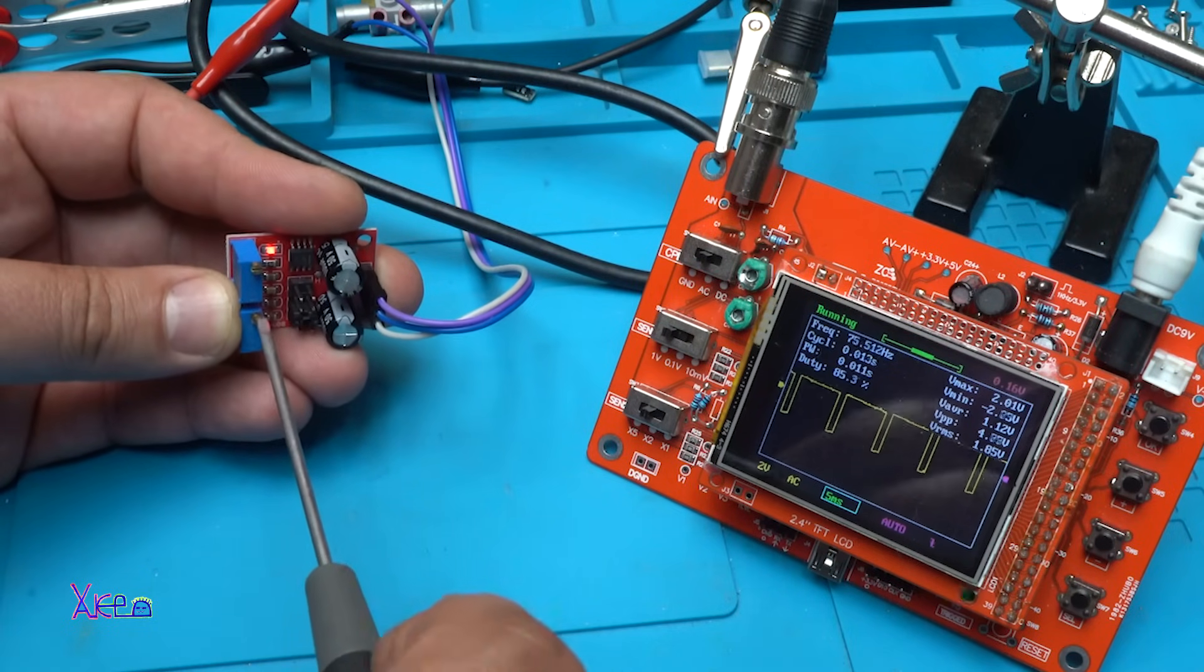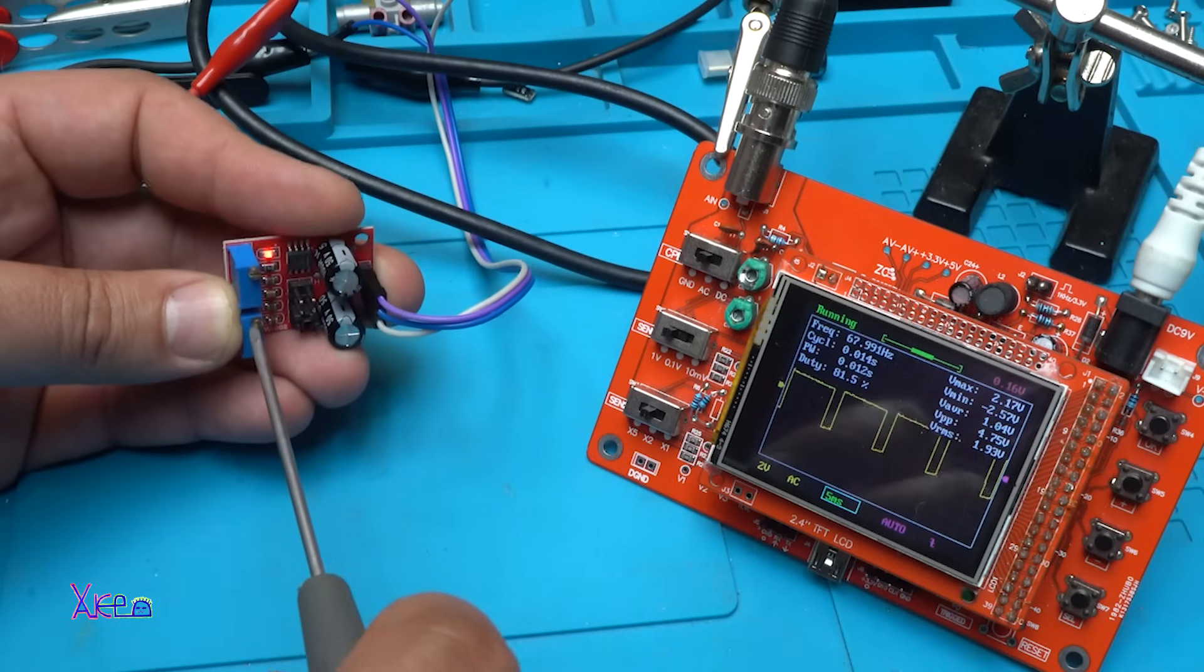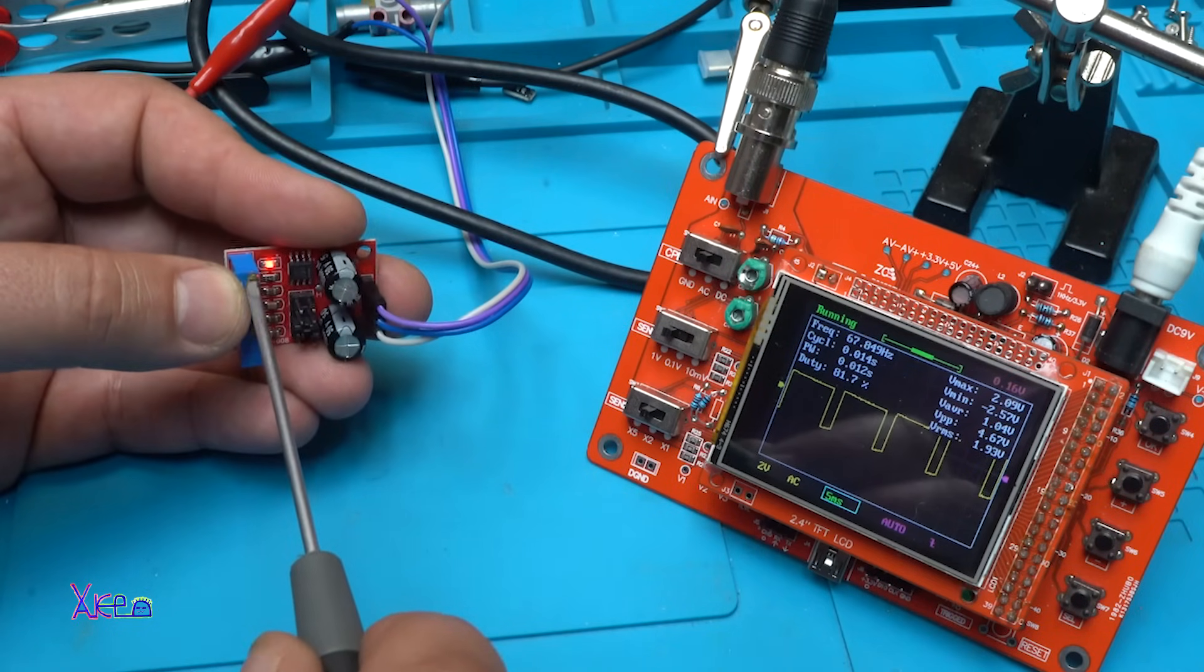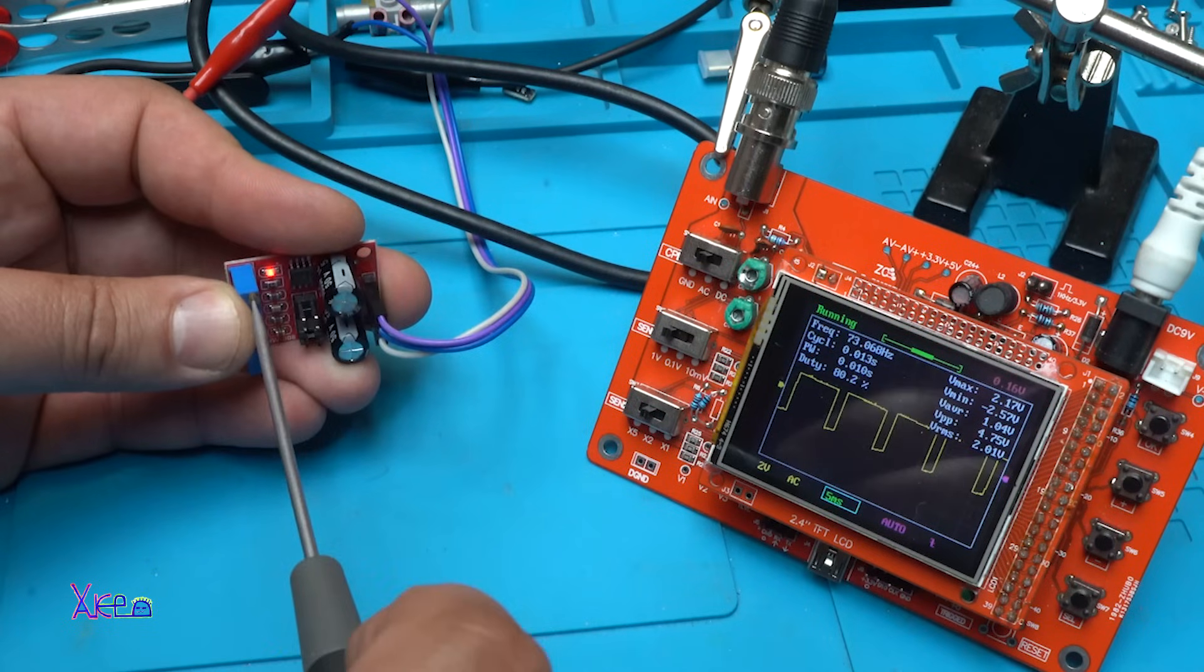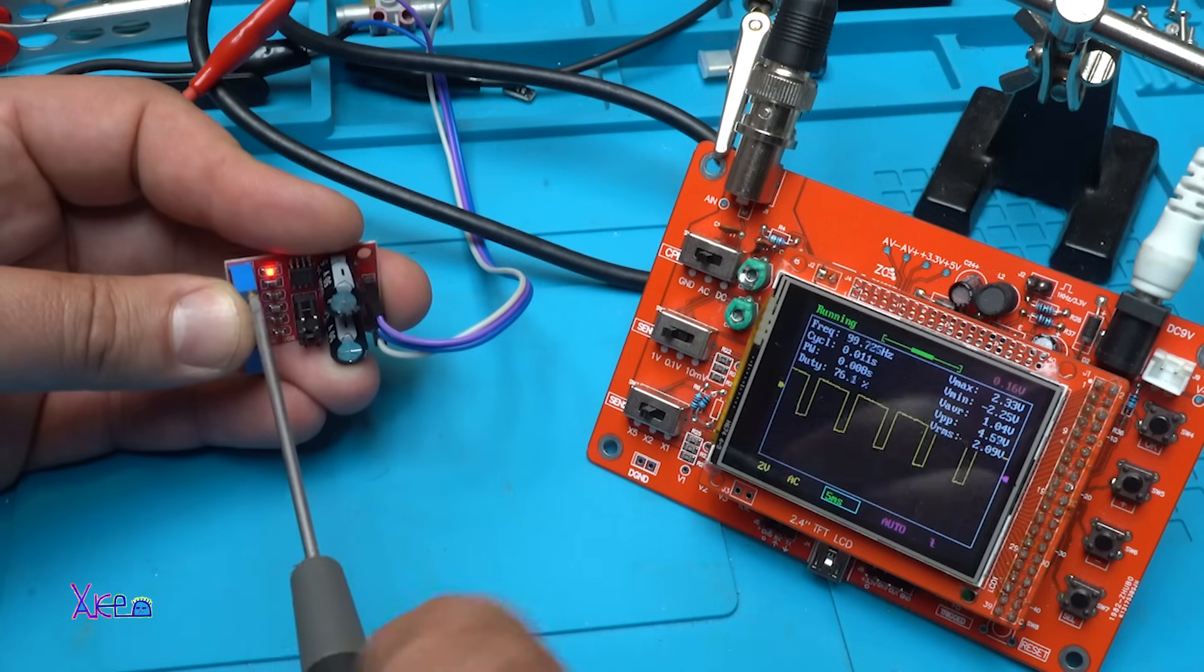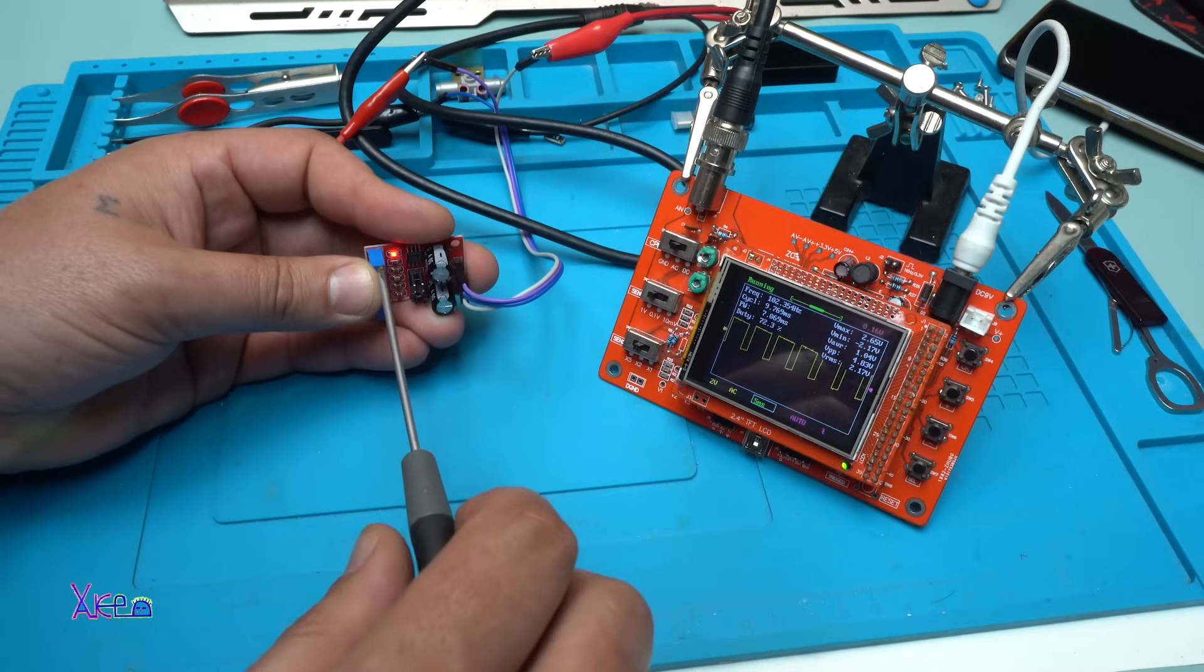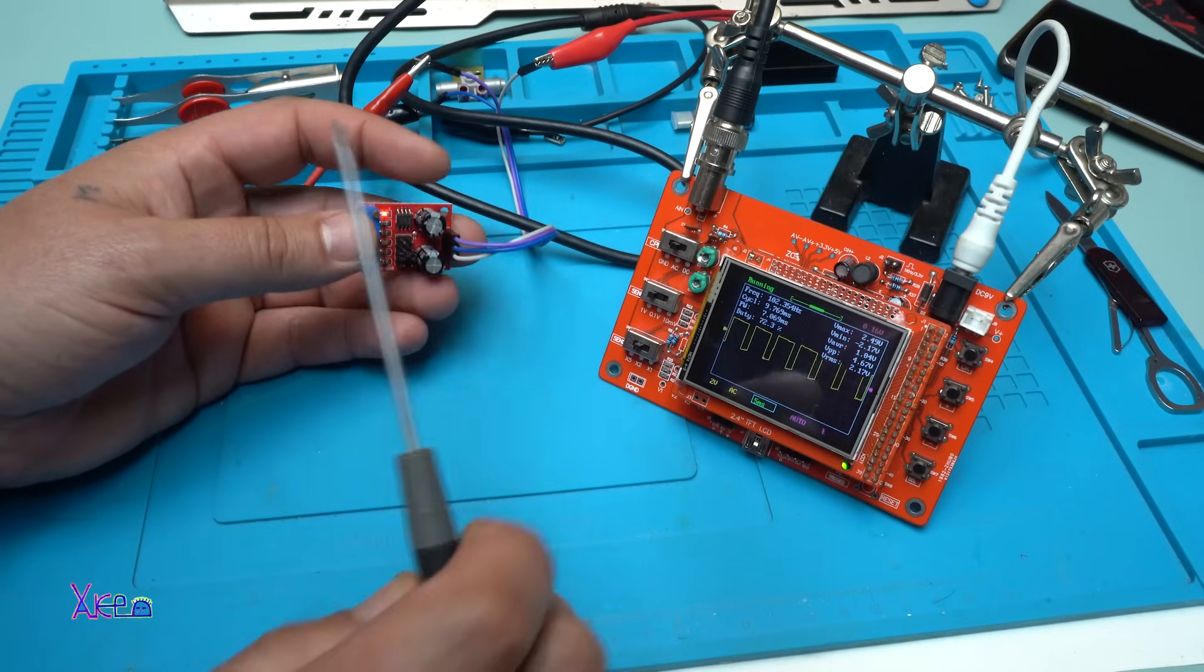80, 85. I can also adjust the frequency. Going to 75, let's go to 100 hertz. 102. Here it is, the duty cycle.